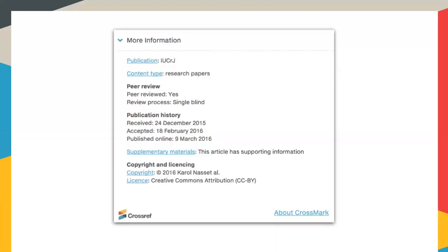There's a section in the Crossmark box called 'more information,' which is essentially freeform — you can leave it completely blank or put in any additional information you think the reader might find useful. The layout, content, and links are entirely defined by you. This is a good example: this particular publisher has decided to expose the peer review process, showing whether the piece has been peer reviewed, and gives a list of publication history — when it was received, accepted, and published online. They've also put a link out to supplementary materials, so there's really an awful lot of context for the reader.